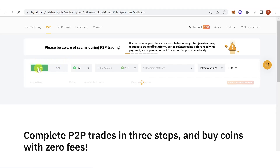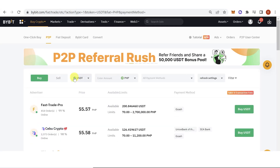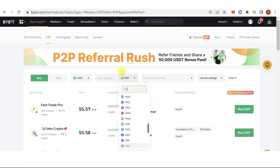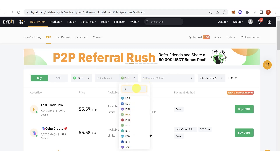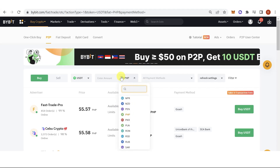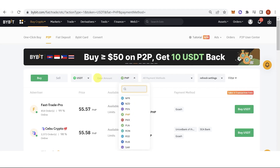For P2P trading, click the Buy tab and then click here to select the token you want to buy. Then click here to select your fiat currency — for example PHP, since I'm living in the Philippines.